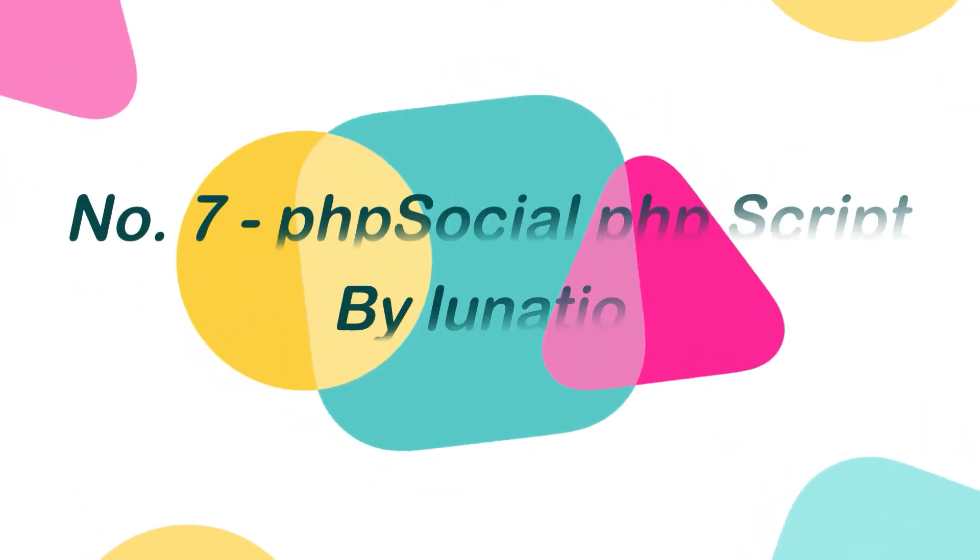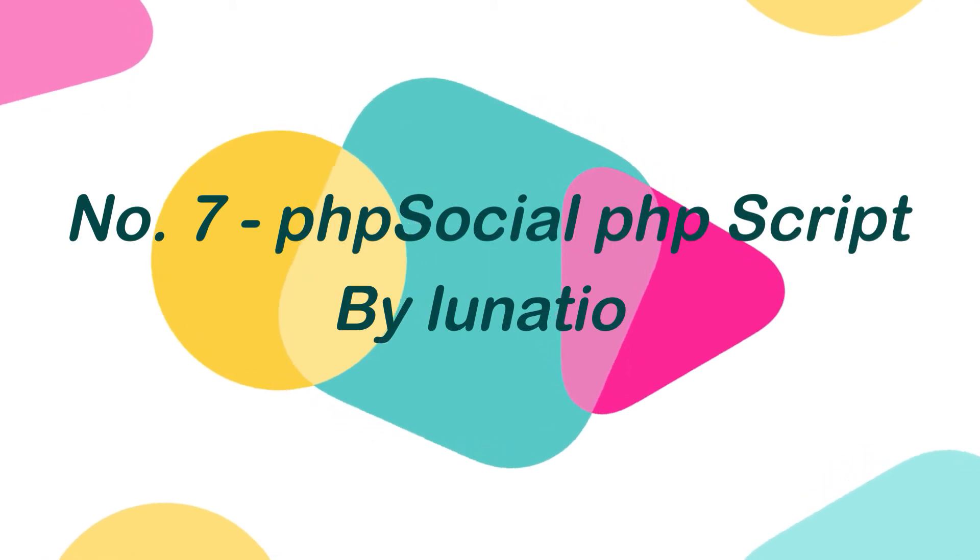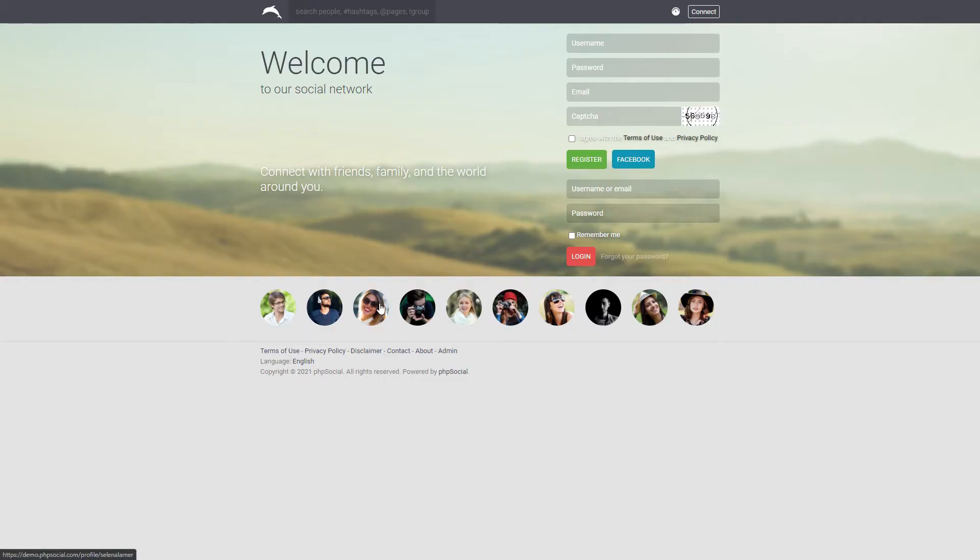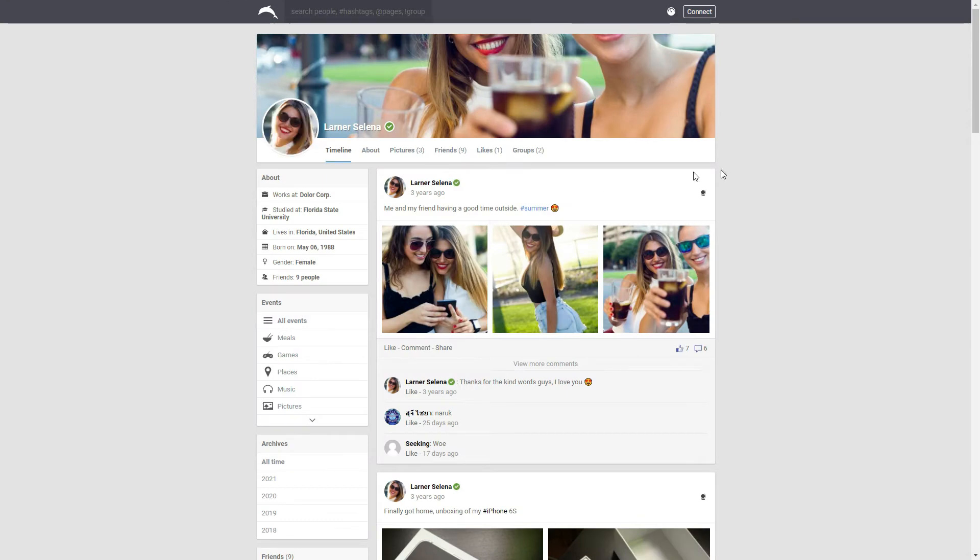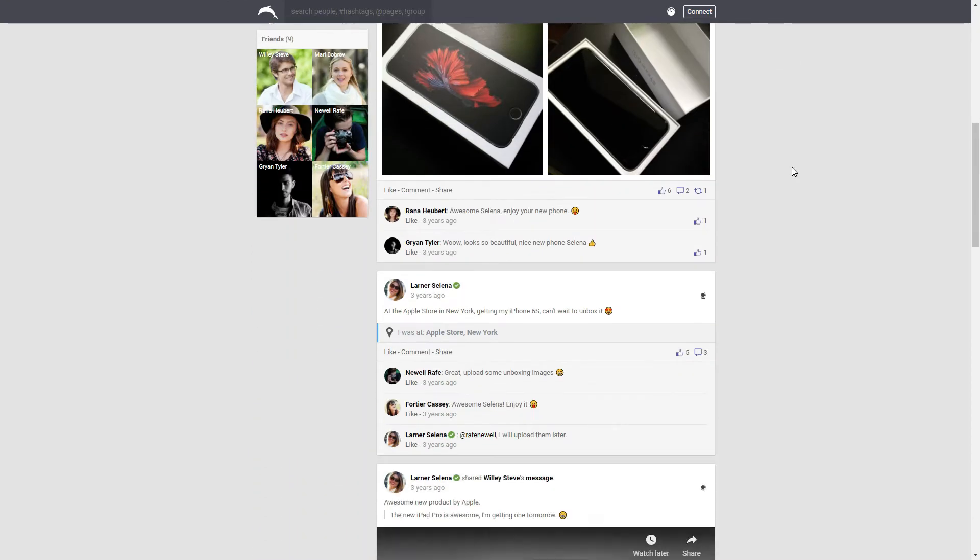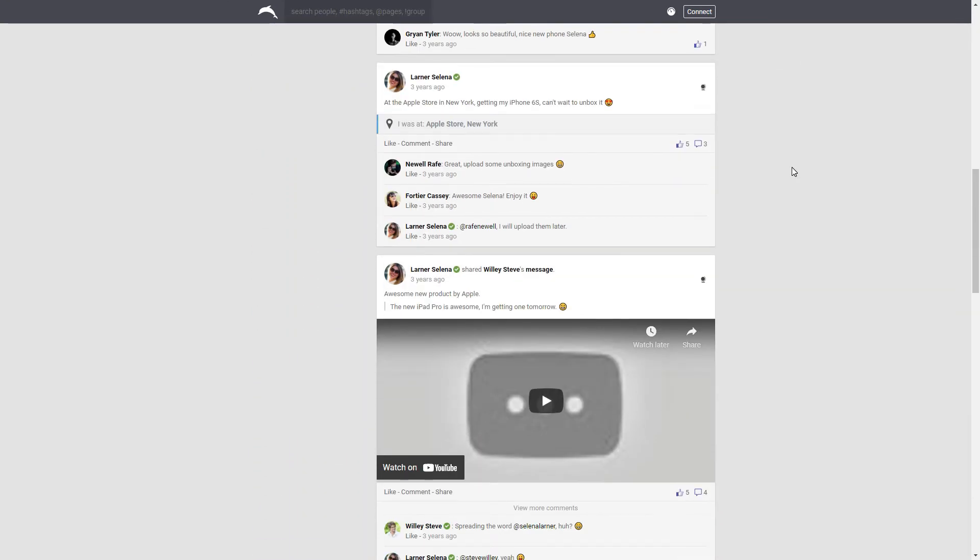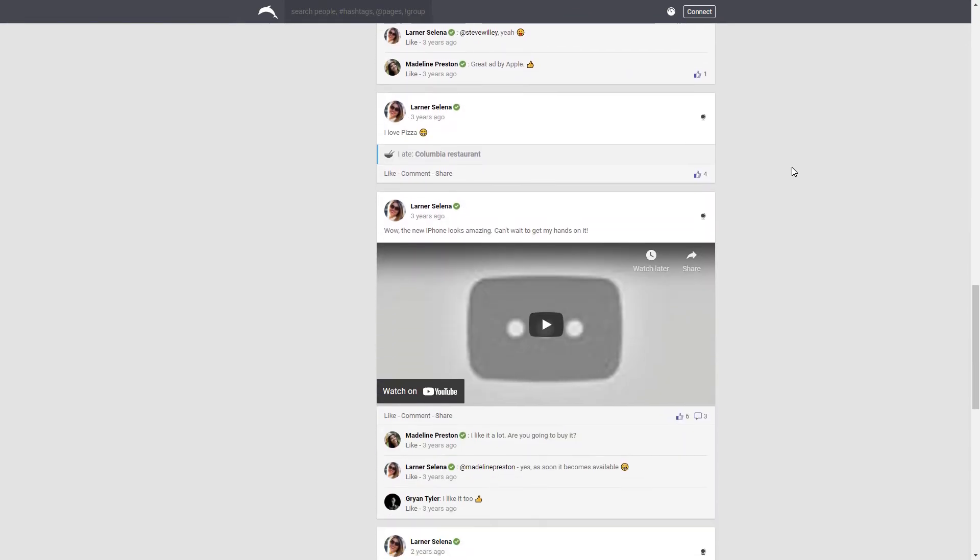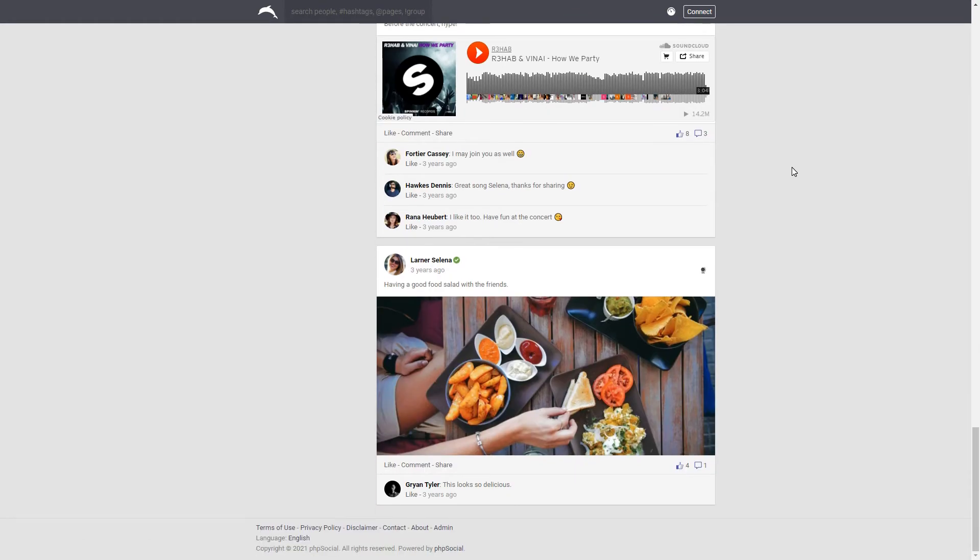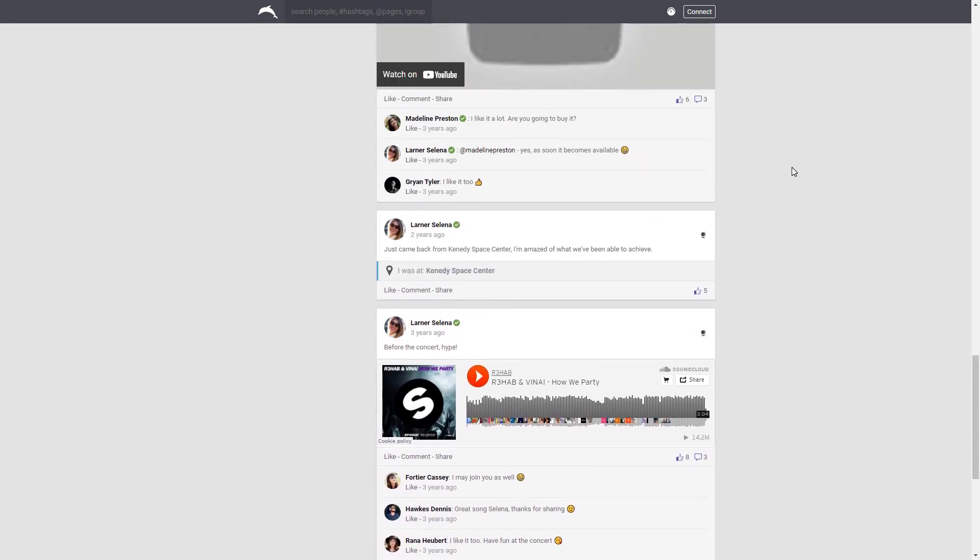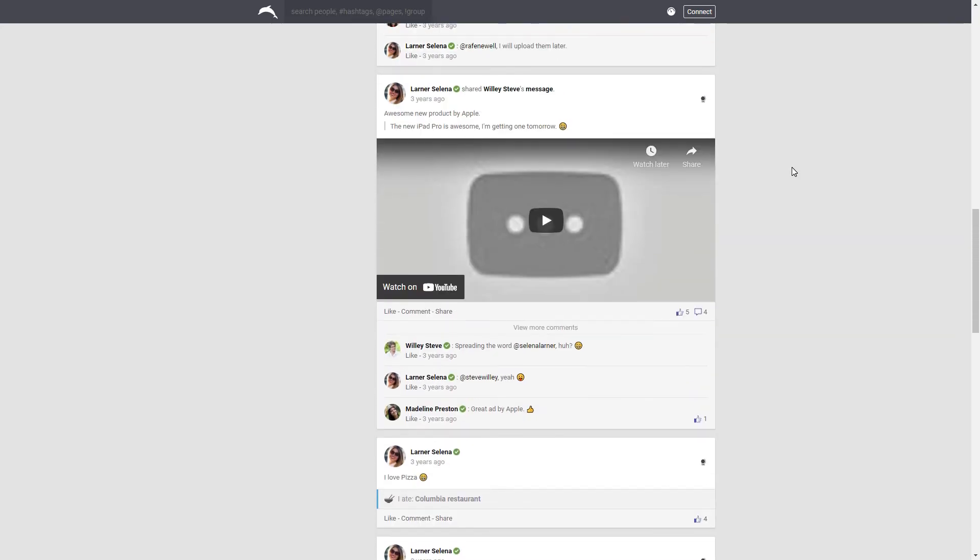Number 7. PHP Social PHP Script by Lunadio. If you like the old classic style of Facebook, then this is the perfect PHP social networking script for you. PHP Social comes with all the main features such as live chatting, sending messages, comments, likes, share photos, life events, and more.